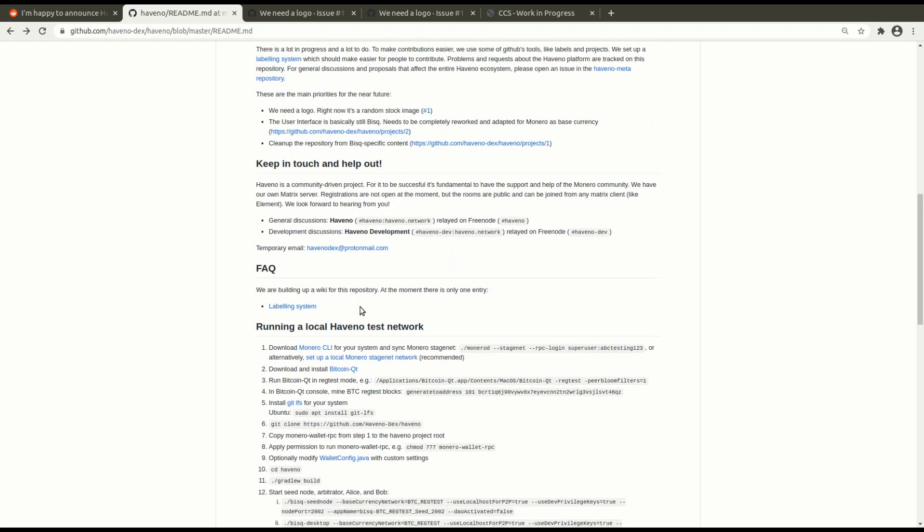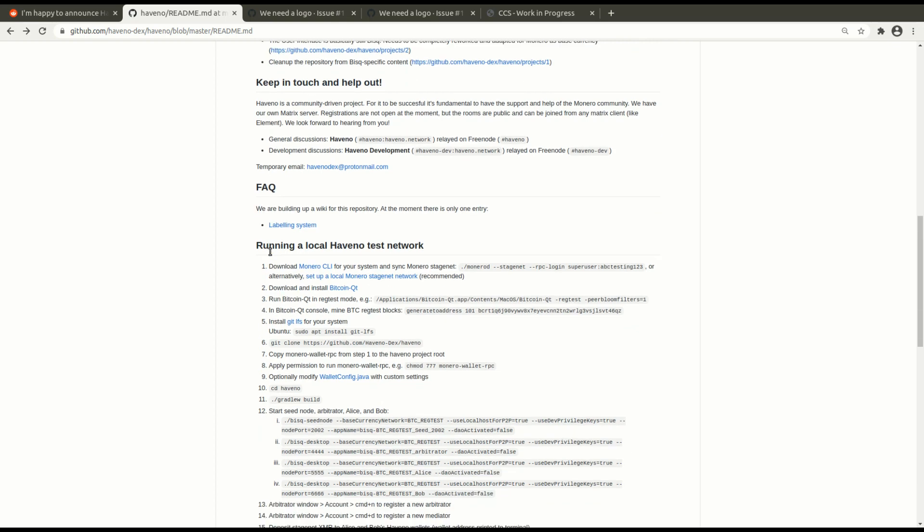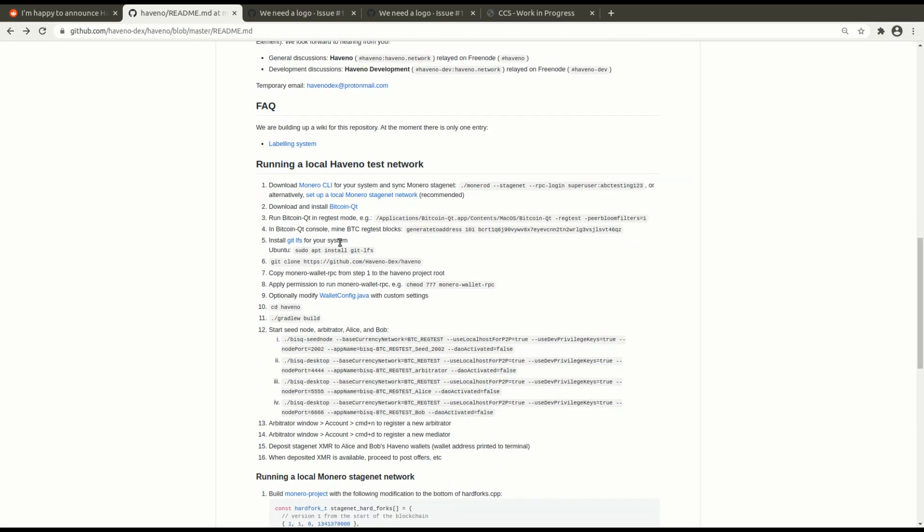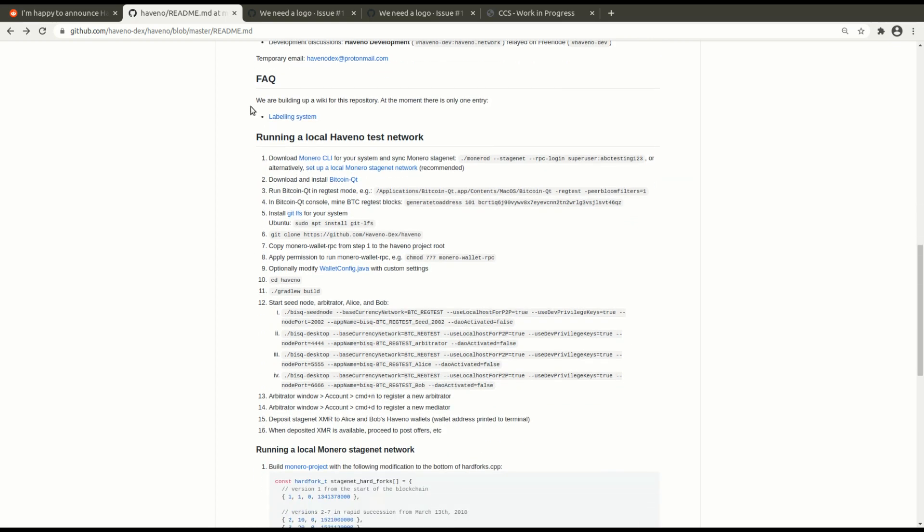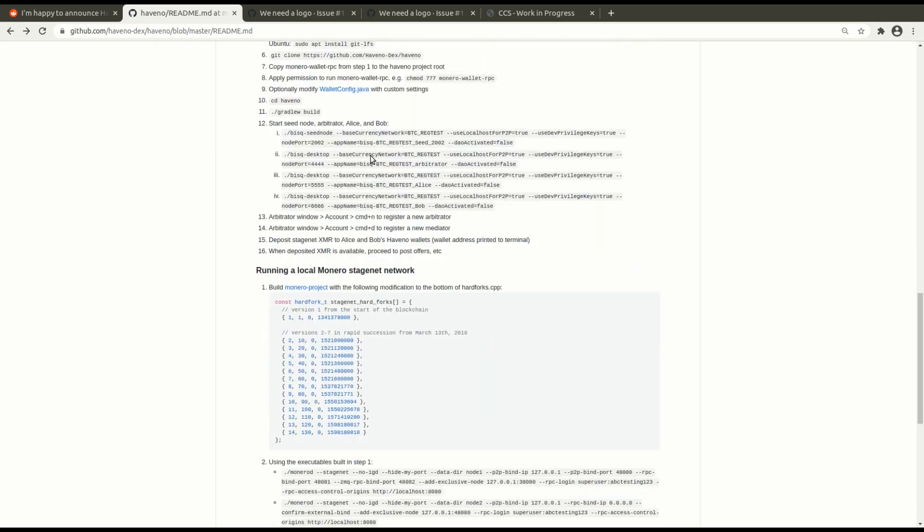So if you want to build this and test it out for yourself, here's the commands and you can go through that.